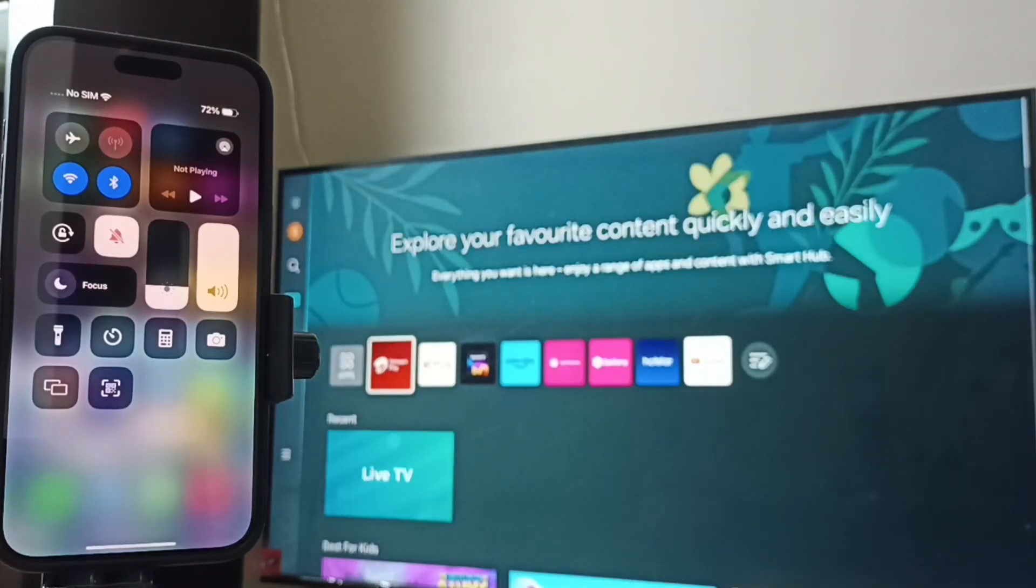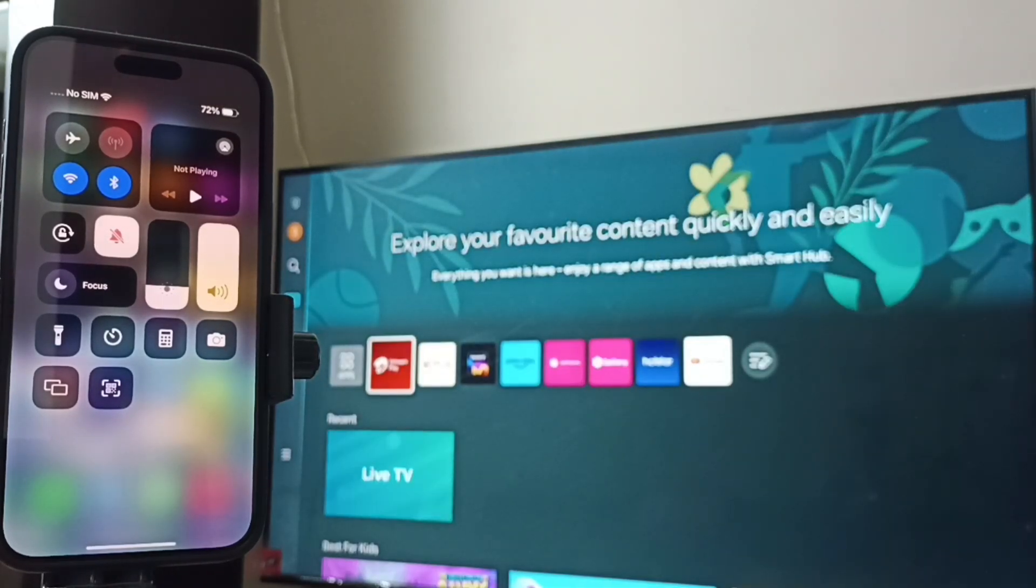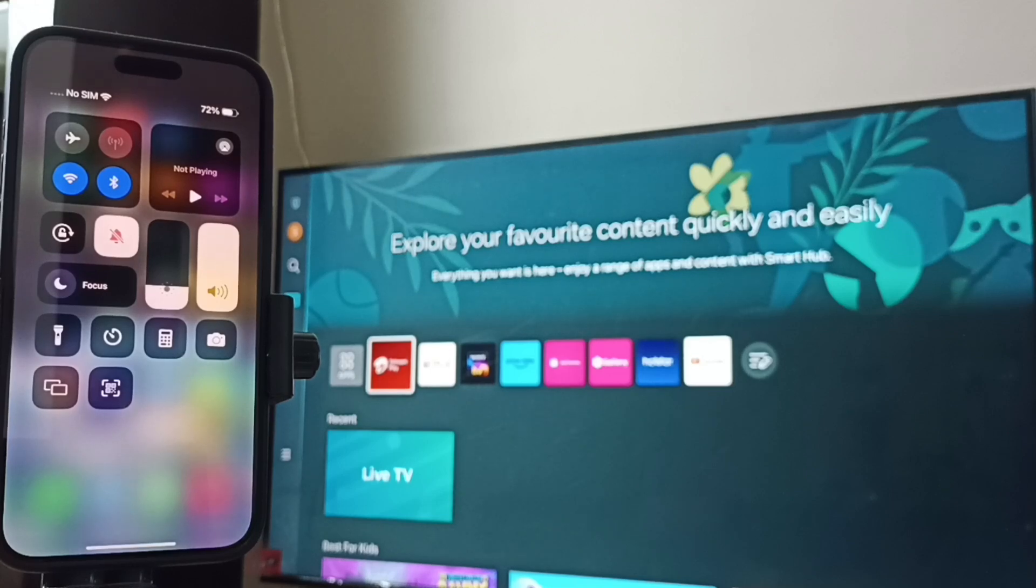So this way we can screen mirror iPhone 15 Pro Max to Samsung TV. I hope you have enjoyed this video. Please subscribe this channel, like and share the video.